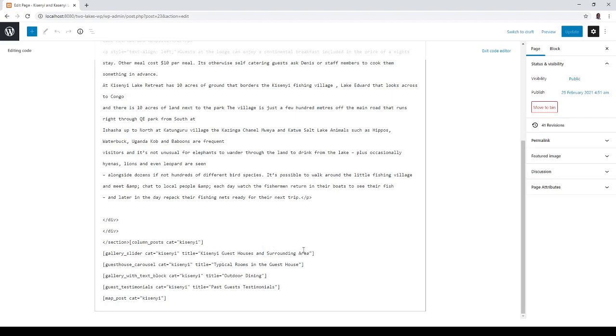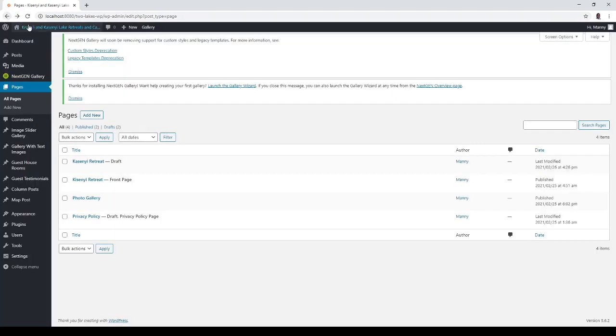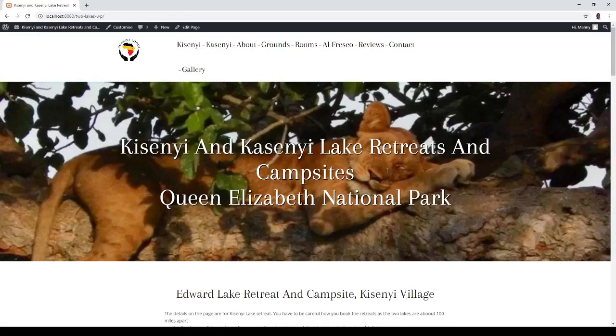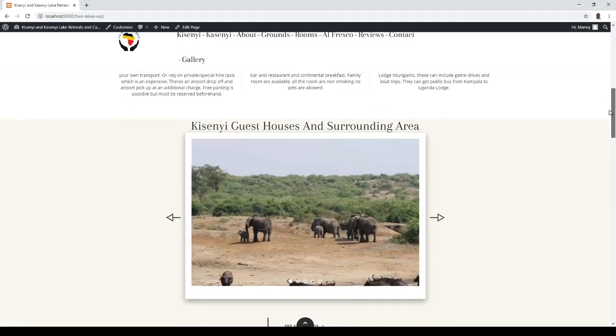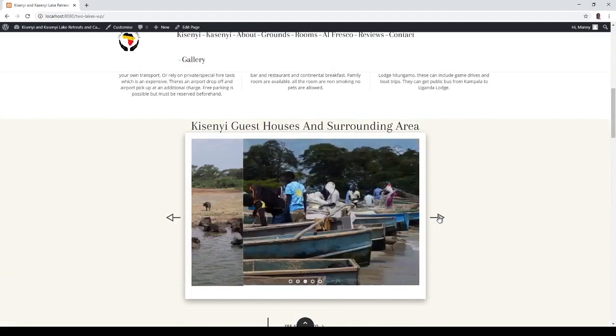And it contains the local fishing village. So if we go back here you have guest house and surrounding areas with all the images.